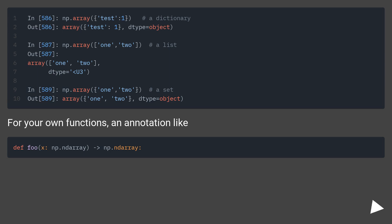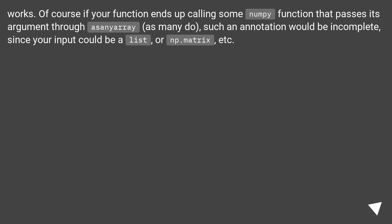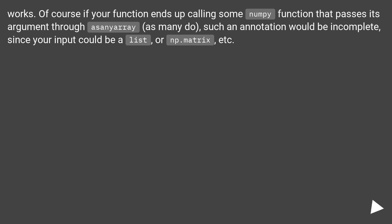For your own functions, an annotation works. Of course, if your function ends up calling some numpy function that passes its argument through asarray, as many do, such an annotation would be incomplete, since your input could be a list, or np.matrix, etc.